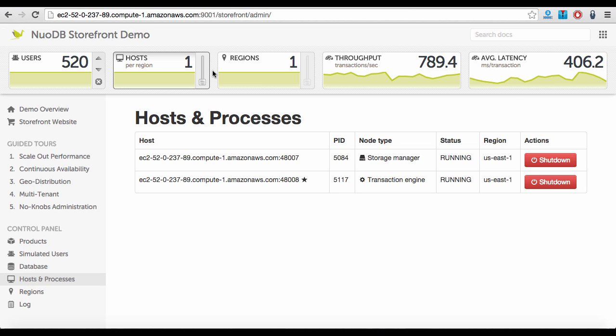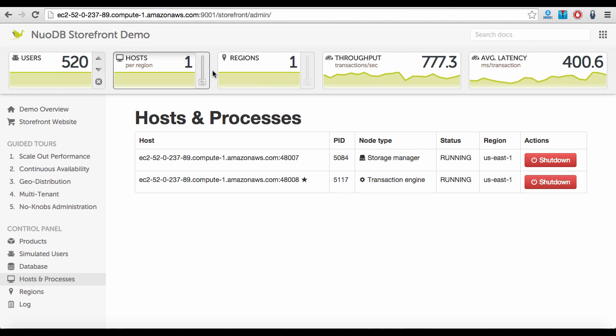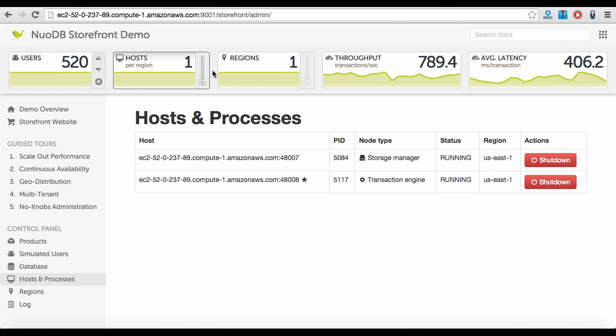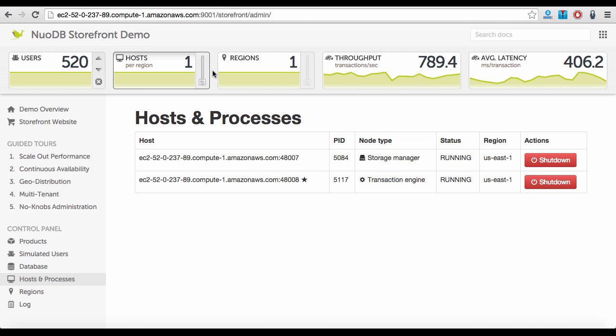The second process, Storage Manager, or SM, is responsible for making transactions durable on disk. Each SM in NuoDB contains a complete copy of all the data on disk, and a new SM can be brought online on demand.